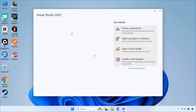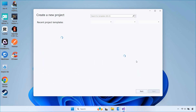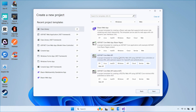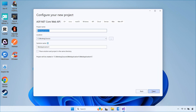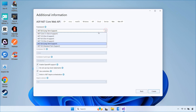First, open Visual Studio and create a new project. Select ASP.NET Core Web API and click Next. Give your project a name, then choose .NET 9 as the target framework. Make sure to enable controllers and OpenAPI support. Click Create.